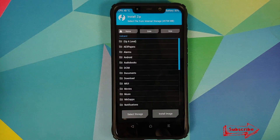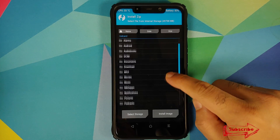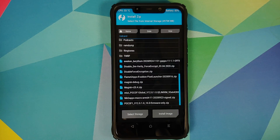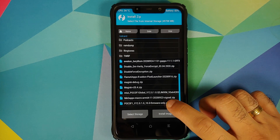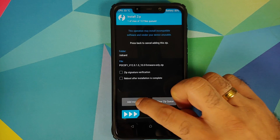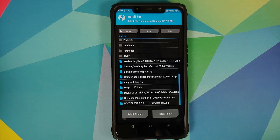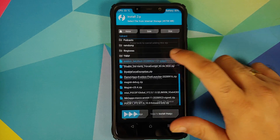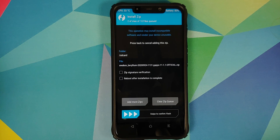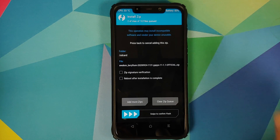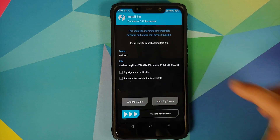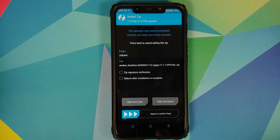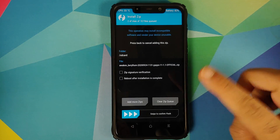Once the wipe is done, tap the Home button, go into Install, and navigate to the folder where you downloaded all the files. The first file to flash is the firmware file — select the Poco F1 firmware, then tap Add More Zips. The next file is Awaken OS based on Android 11 — we're using the build with Google Apps baked in. If you're using the one without Google Apps and still want them, tap Add More Zips and add your Google Apps file. Android 11 Google Apps are also linked in the description.